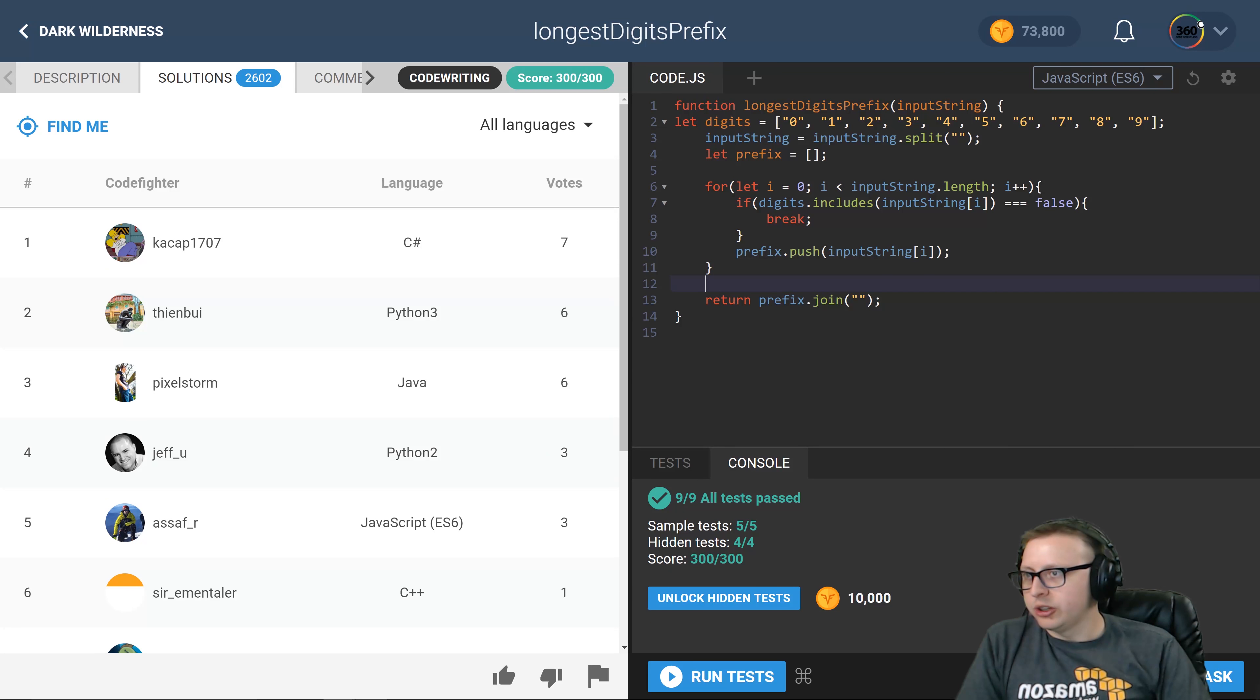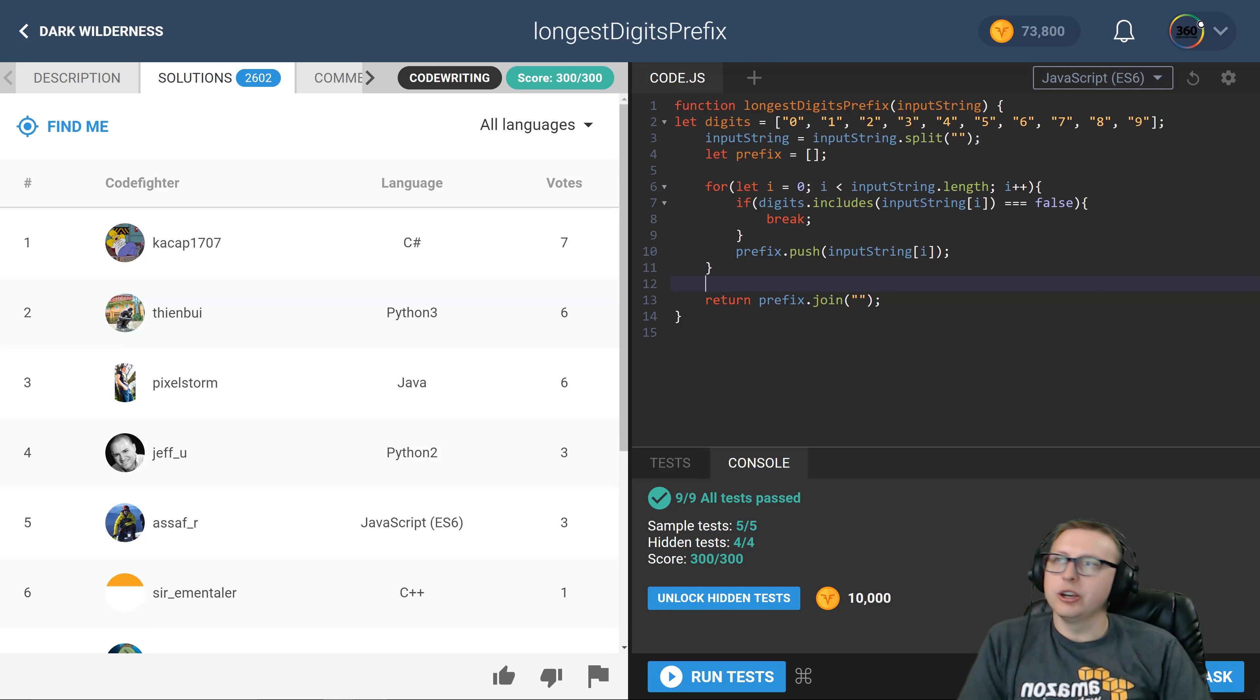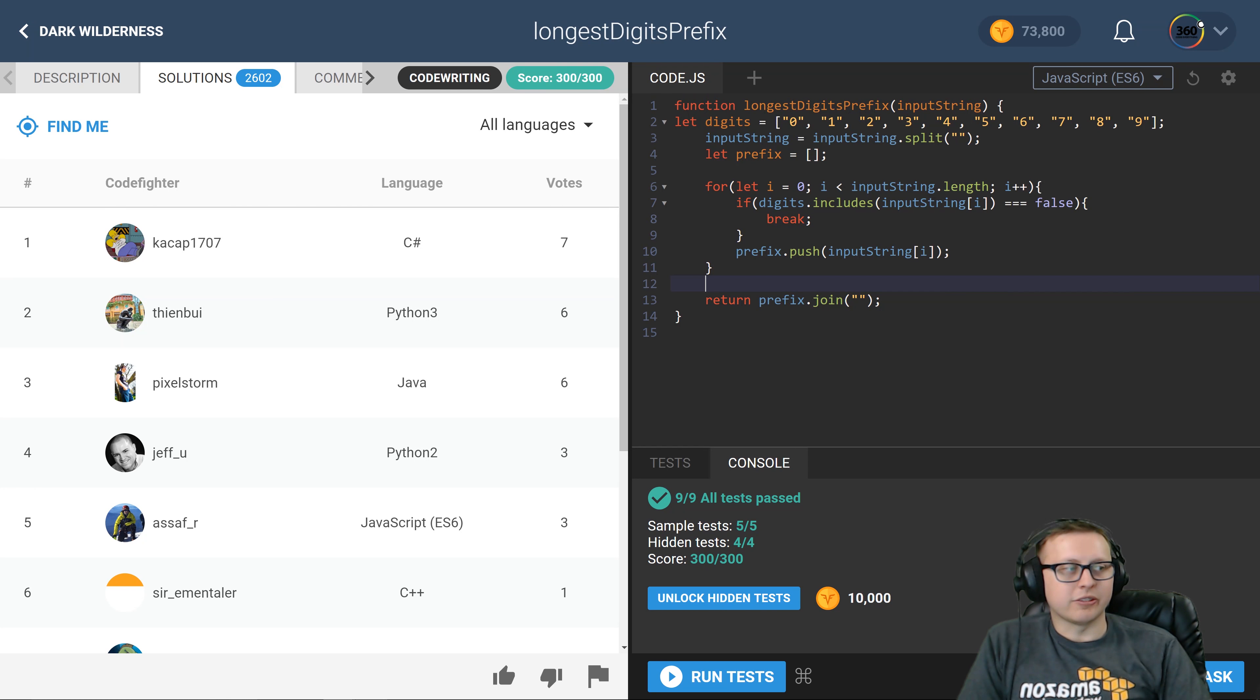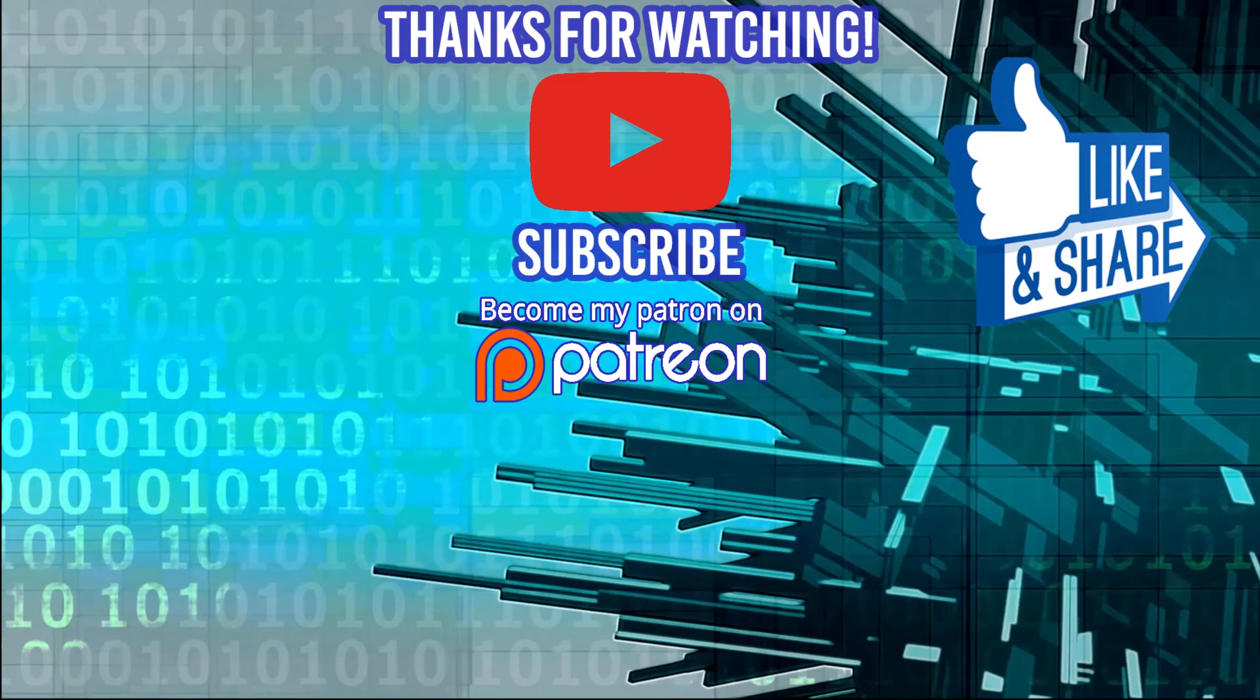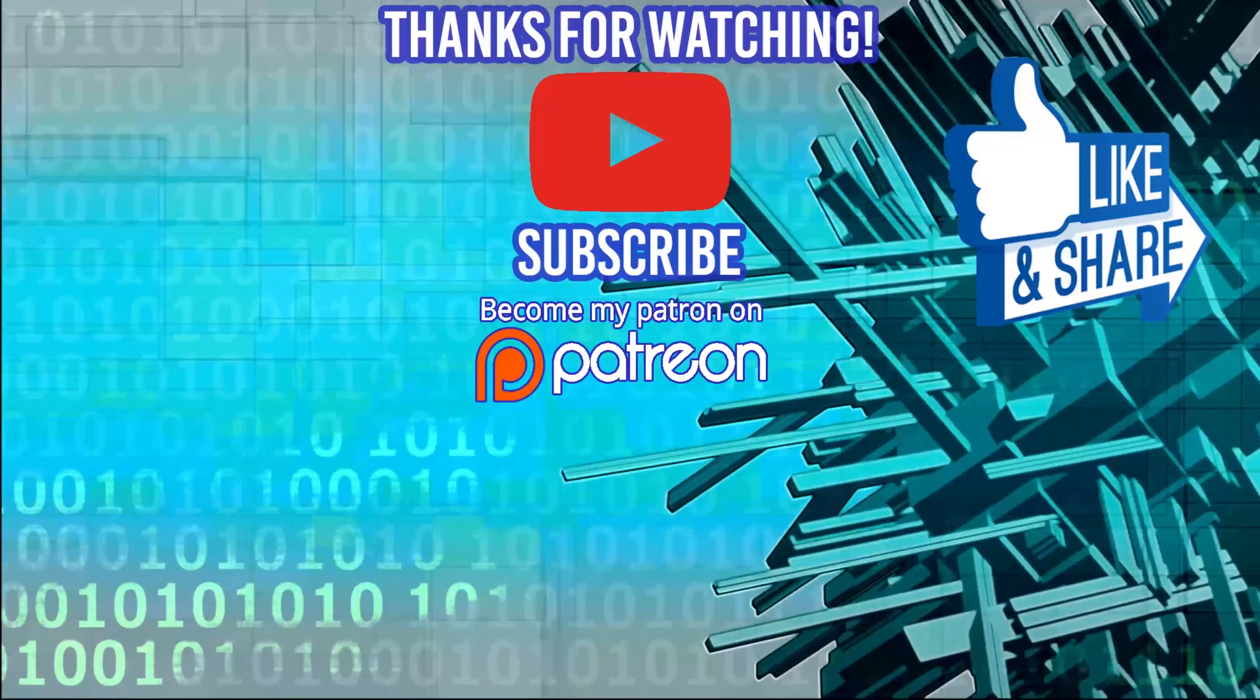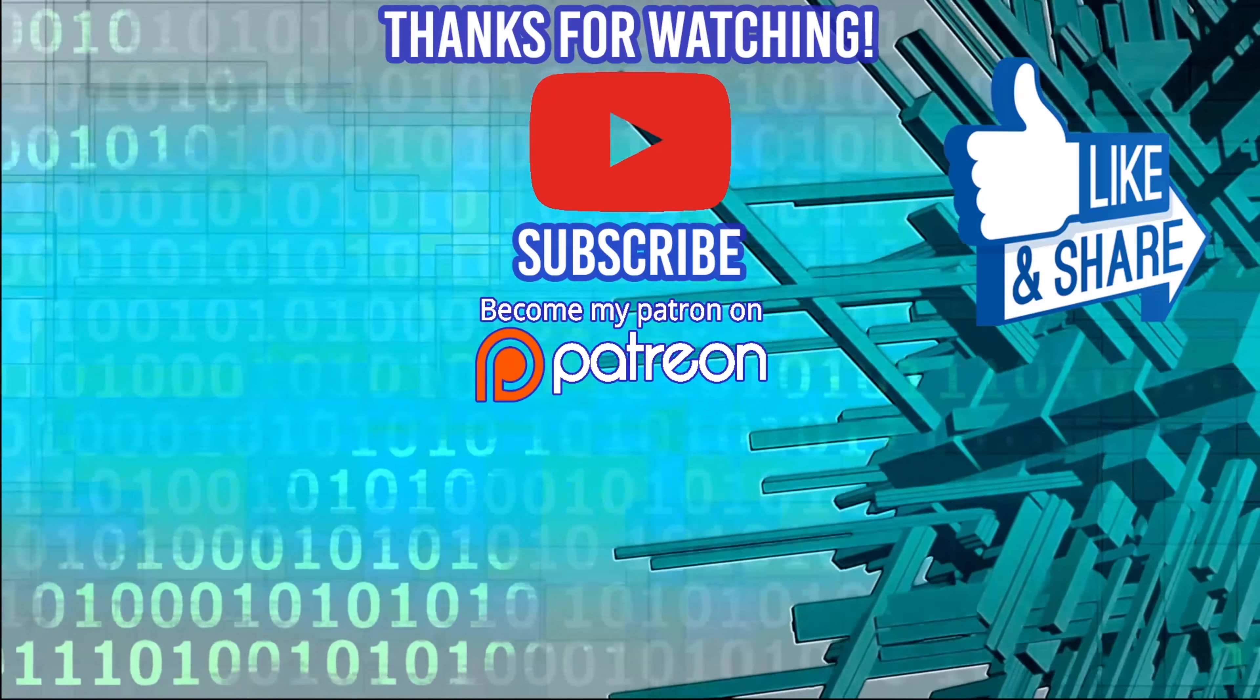Don't forget to comment, like, subscribe, share. Check out our Facebook page, our Discord channel, and my Patreon if you want to support, and I'll see you guys next time. Hey guys, thanks for watching the video.